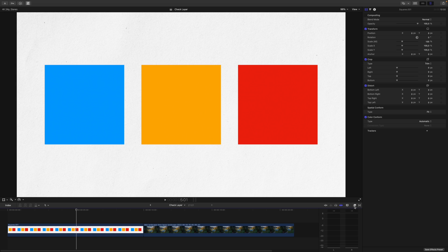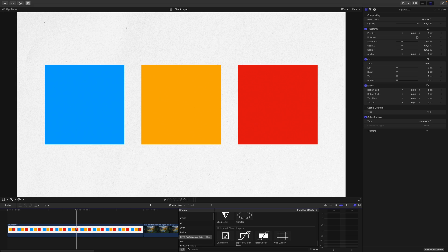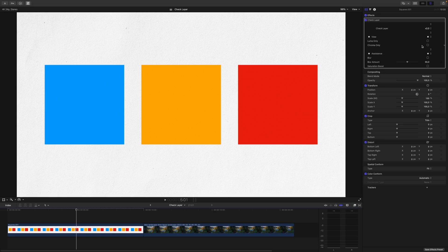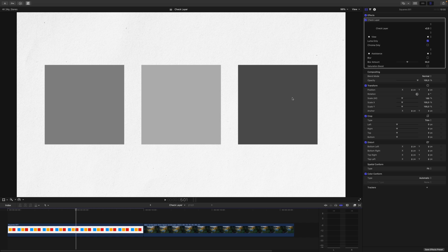To do that, I will disable my scopes, go into my effects and grab the check layer. Now I check luma only. And as you can see, we can tell with ease that the yellow square is the brightest, cyan the second brightest, and the red square the darkest.